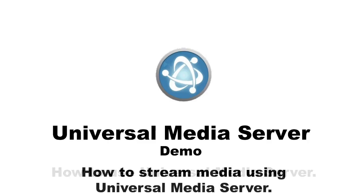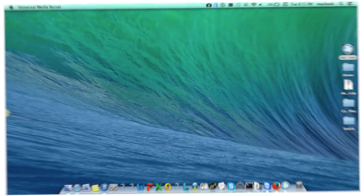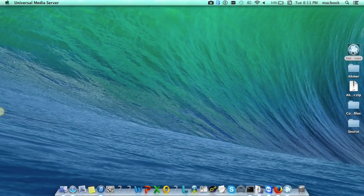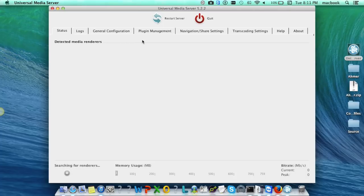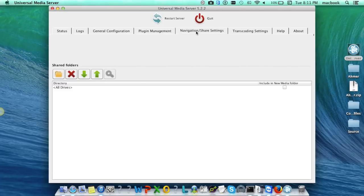Now we'll see how to stream media using Universal Media Server. First of all, open the Universal Media Server on the machine we want to make as a server and then share the media files from the navigation, share settings tab.